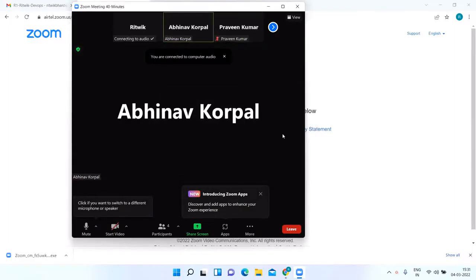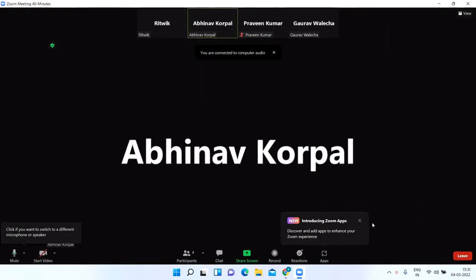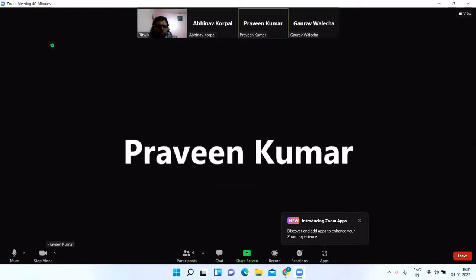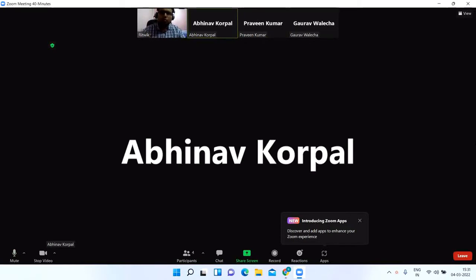Hey guys, hello. Ritwik, good afternoon. So Ritwik, my name is Abhinav, I'm a lead engineer handling DevOps. He is Parveen, who is a senior engineer. So we are the DevOps team. You can start now.